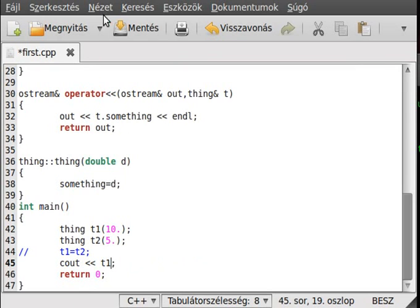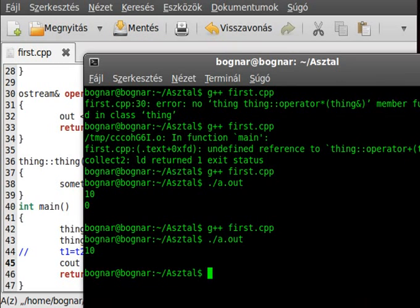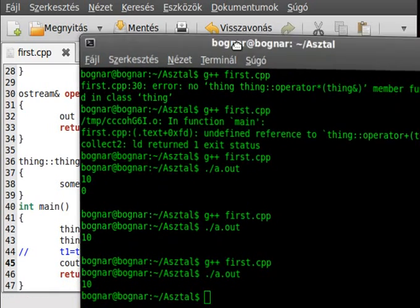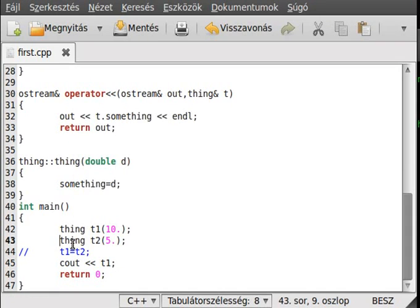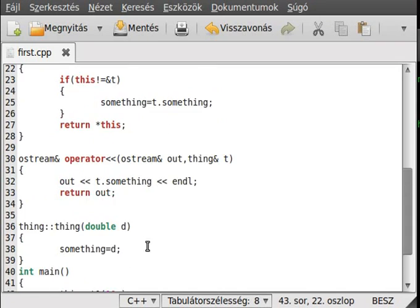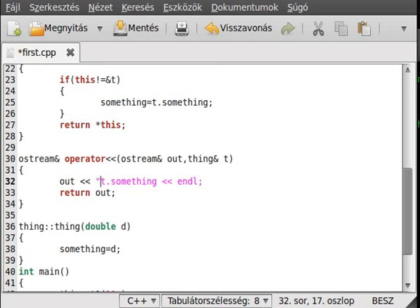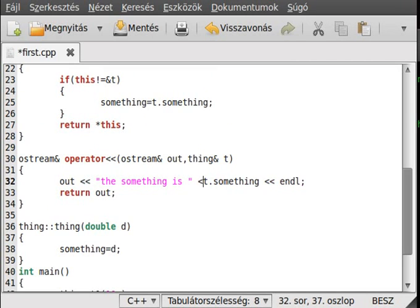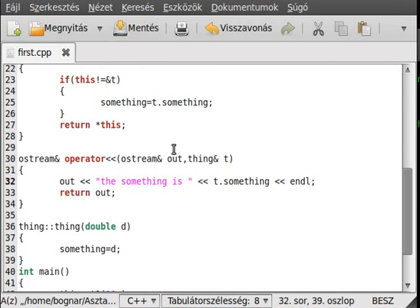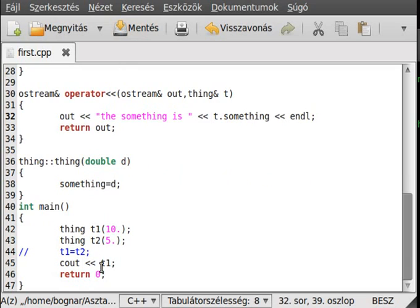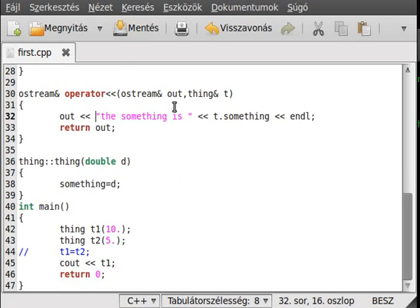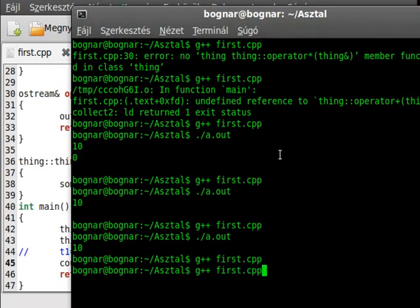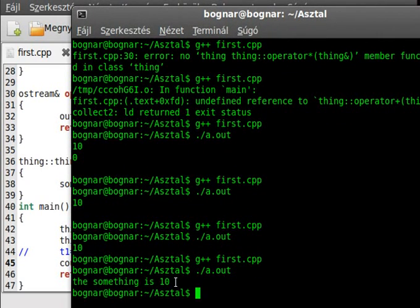So this is just as simple as that to make an own output. If you want, you can put it like this: something is like that. And if you just write out this t1, this will write out 'the something is 10' in this case. So compile and run, and as you can see, the something is 10.